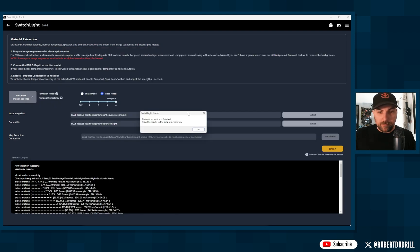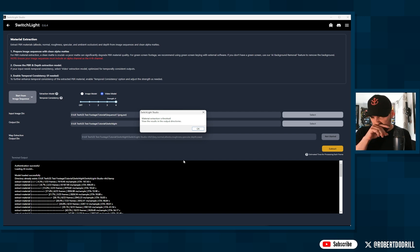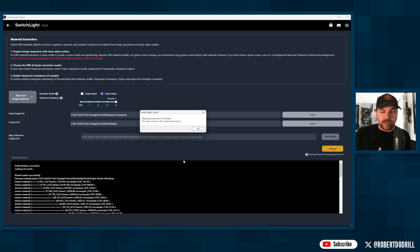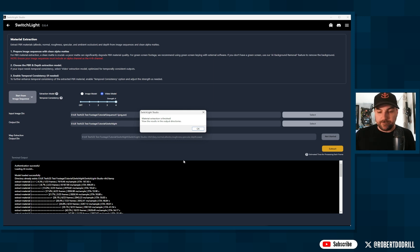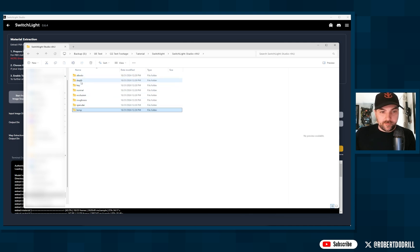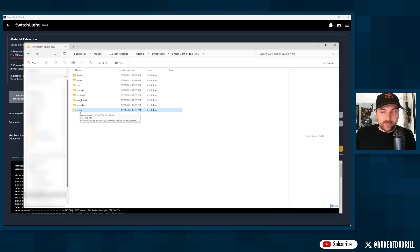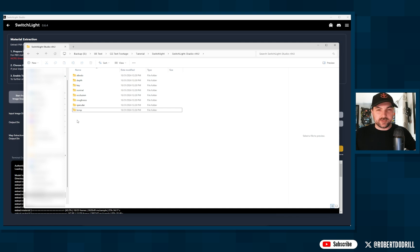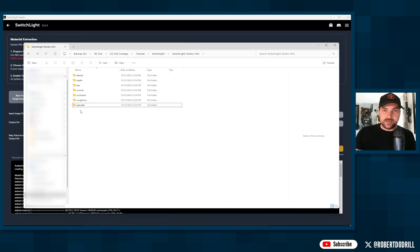When it's done, you'll get a pop-up saying 'Material Extraction Finished.' For this video I used a 24-frame sequence and it took about three minutes. The full version of about 900 to 1,000 frames took around 35 to 40 minutes, so you can extrapolate from there. In the output folder you'll now have albedo, depth, and normal folders. The temp folder is also there but you don't need it — it was just the first scan. If you want to save space, the temp folder can be safely deleted.